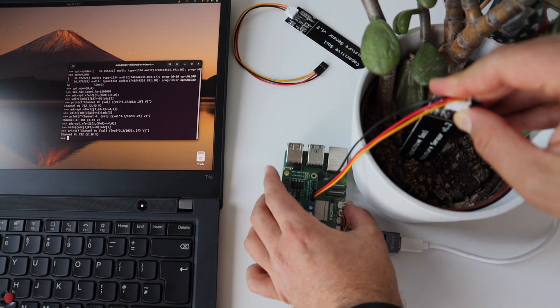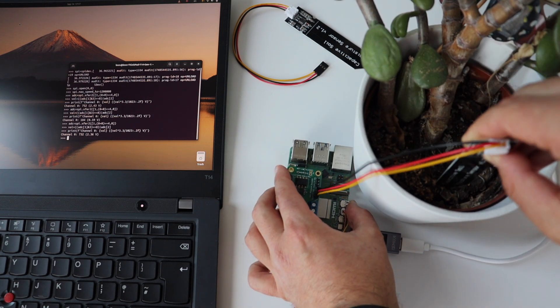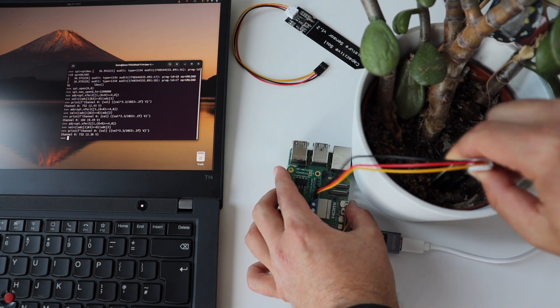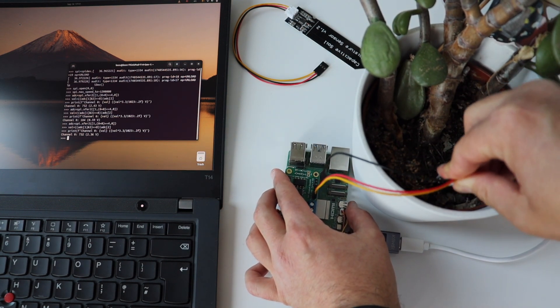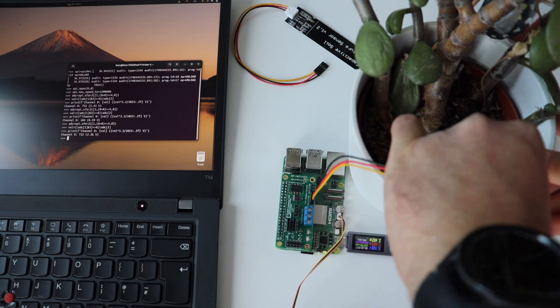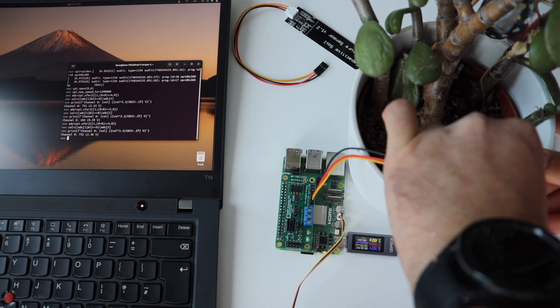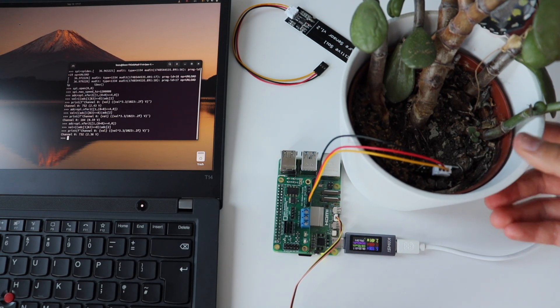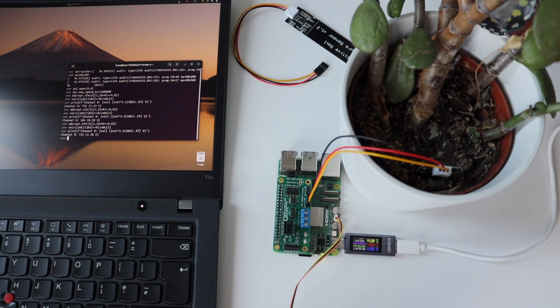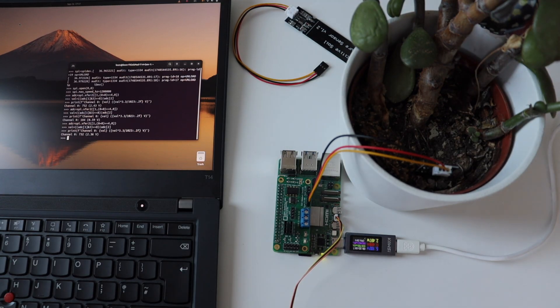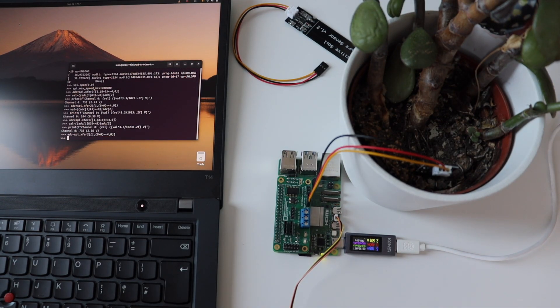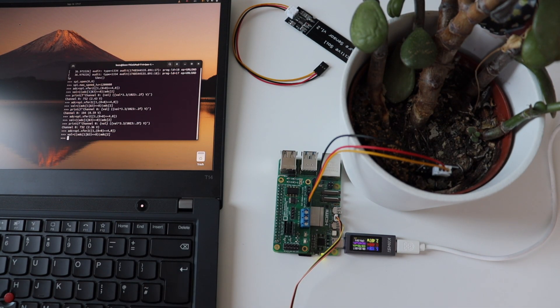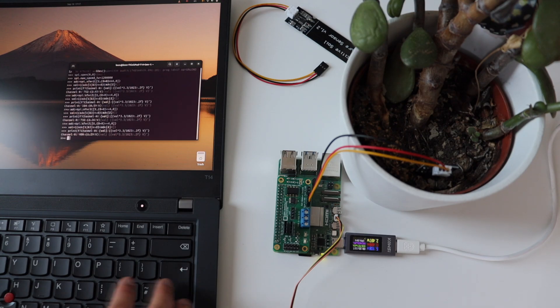For the second demonstration, I have prepared something more interesting. Here I have a plant. In the name of this open scientific experiment, this poor plant hasn't seen water for a couple of days. I plugged the capacitive soil moisture sensor and the value shows 400, which is about 1.29 volts.